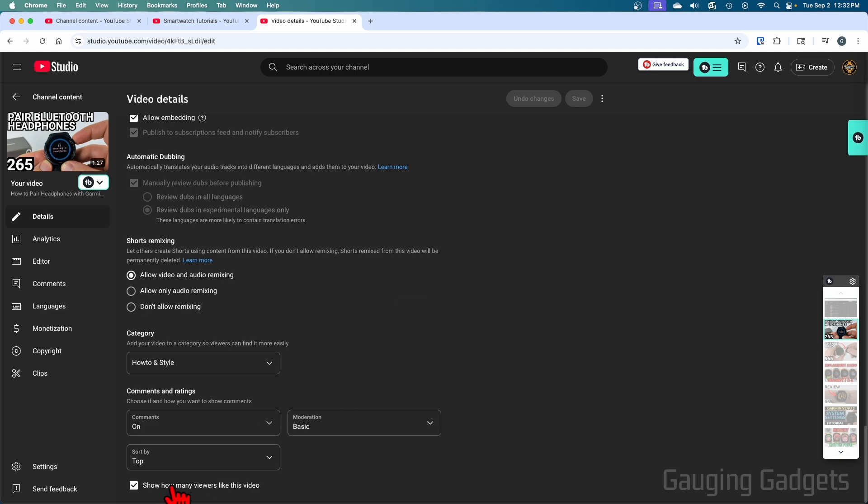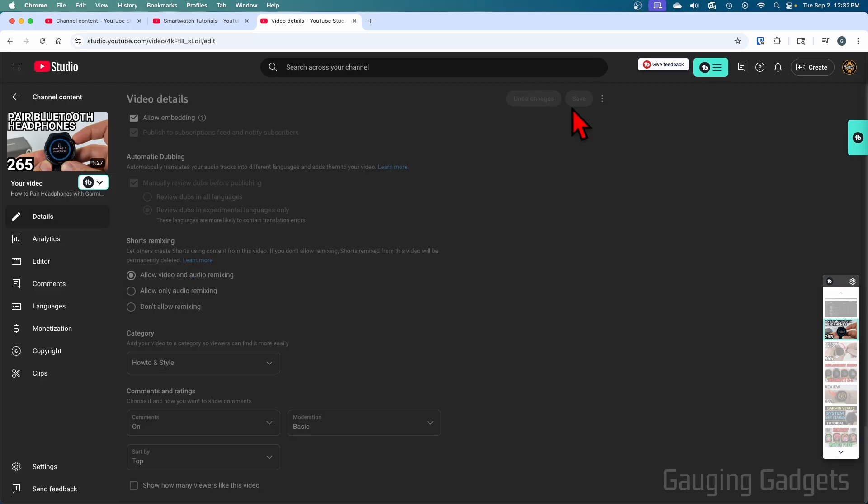Once you get to the bottom, you'll see 'show how many viewers like this video.' Toggle that off and select save.